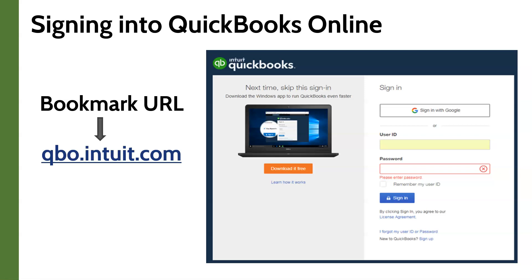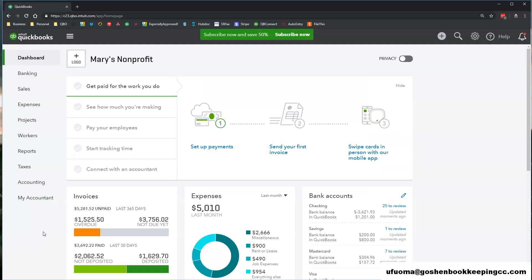I recommend bookmarking this URL in your browser so you can access it anytime from any device that you have. This will be the main dashboard screen that you see every time you log into QuickBooks Online.